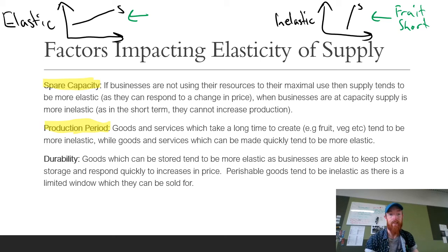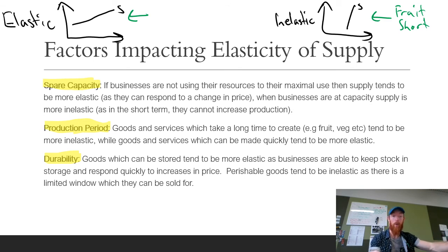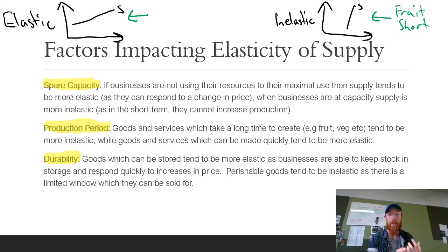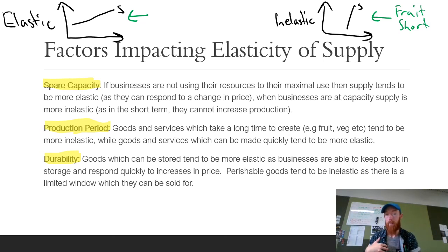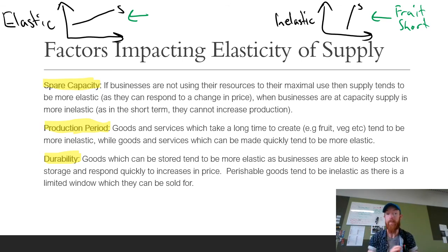The last point for elasticity of supply is durability. If goods can be stored — think tin goods — businesses are able to keep stock in storage and respond quickly to increases in price. So if the price of baked beans goes up, businesses can just pull them out of a warehouse and supply a whole lot more. Whereas perishable goods like fruit and vegetables tend to be inelastic, as there's a limited window they can be sold. If the price of bananas goes down, businesses can't really stop supplying them because they'll just go bad. So perishable goods tend to be inelastic, whereas durable or storable goods tend to be elastic.